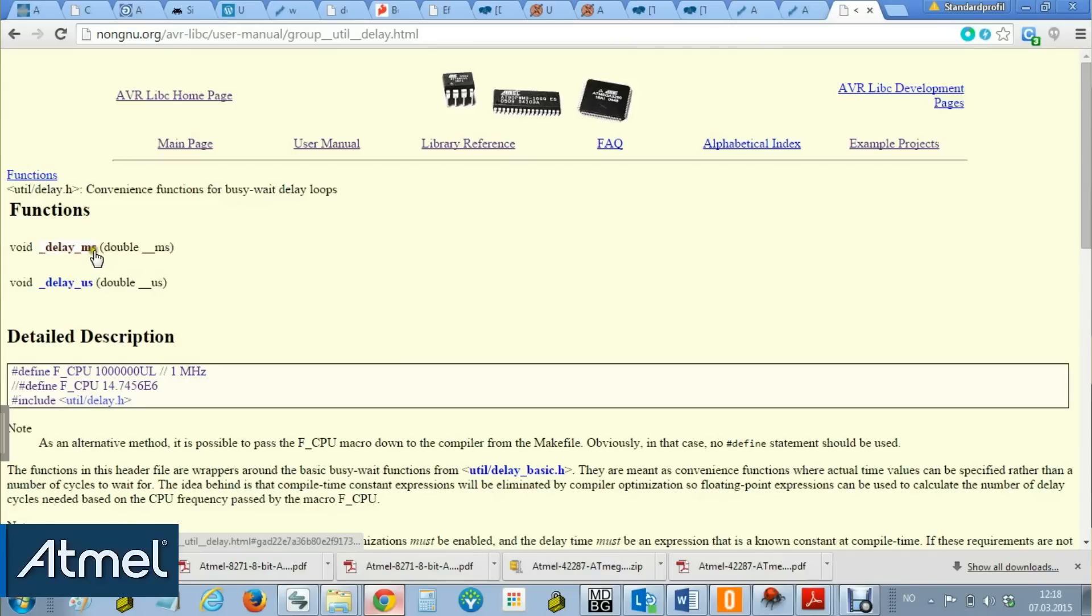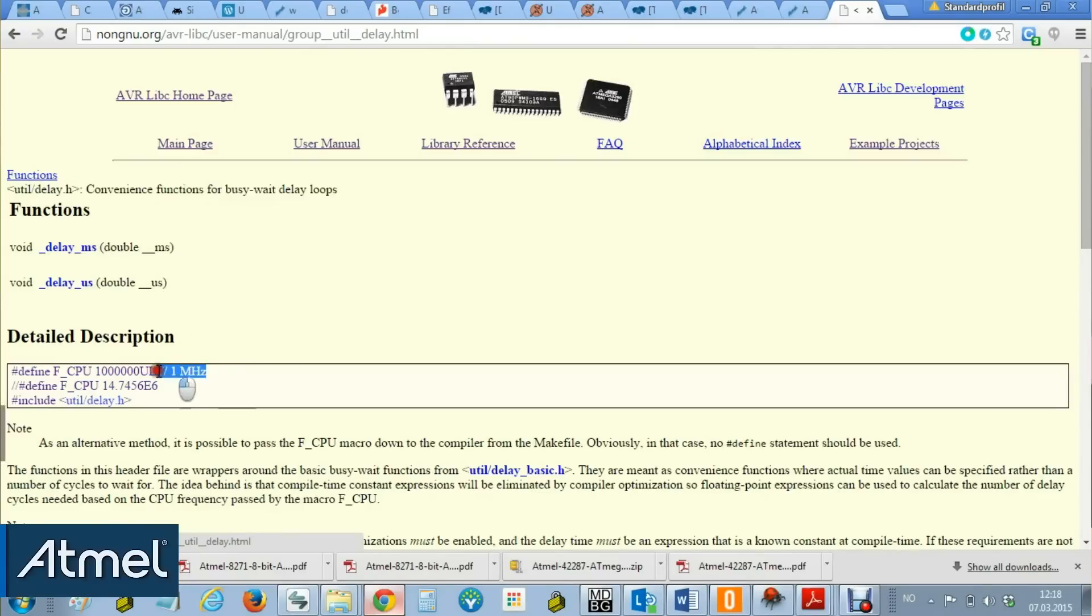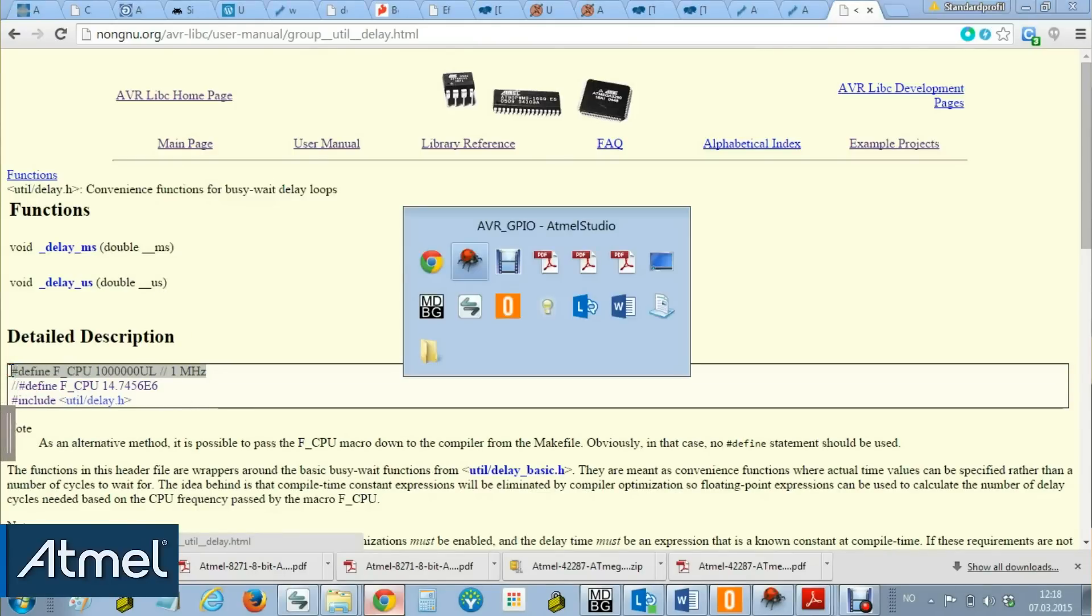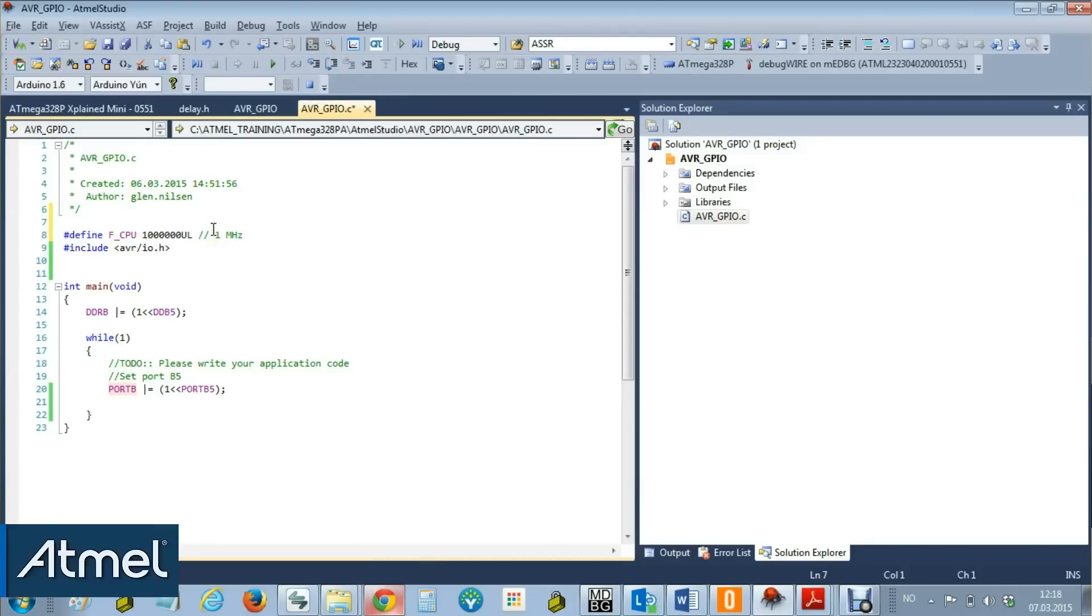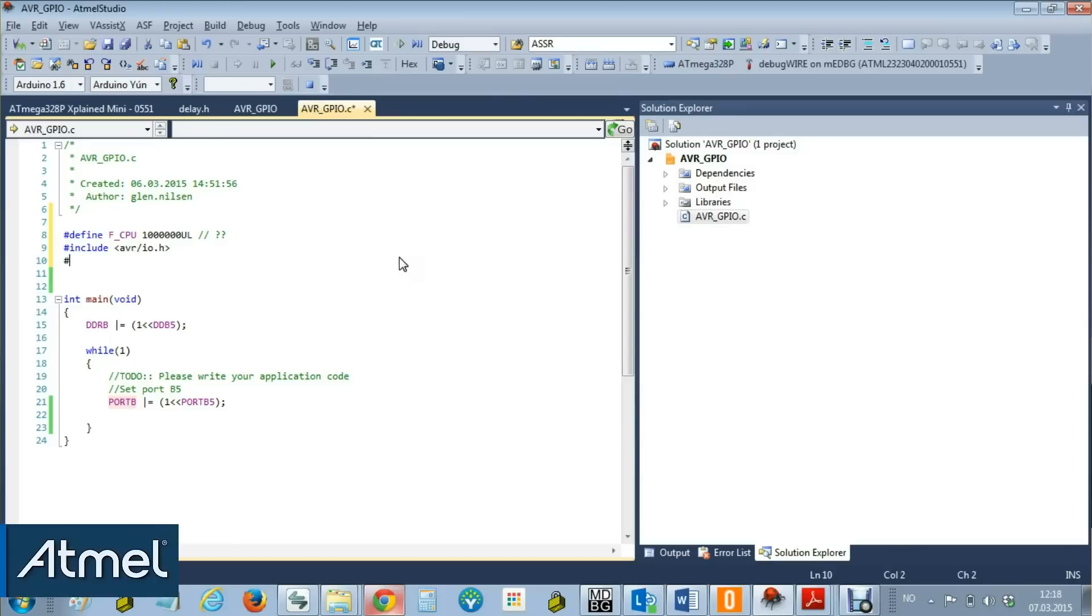underscore delay millisecond or even microsecond to set a very precise delay. One of the things that we need is to define CPU frequency, but we don't know what this is exactly. Another thing we need to do is include the util delay header file. So let's just include the header file first, util delay.